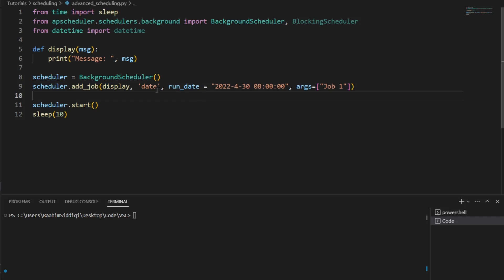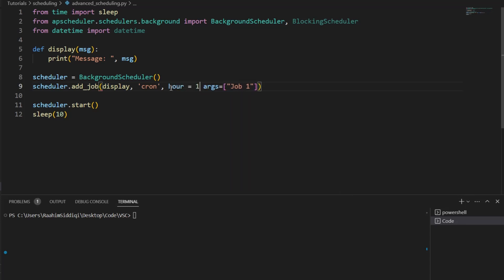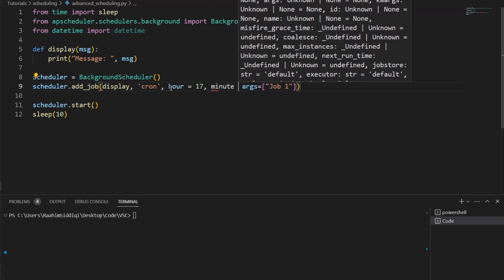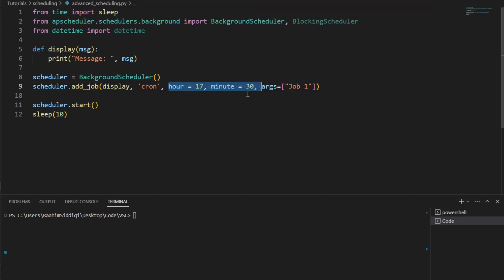So let's take a look at the last type of trigger called cron. We saved the best for last because the cron trigger is actually the most powerful and also the most flexible. We can do really cool stuff with it, like hour is equal to 17 and minute is equal to 30. Now, what this is going to do is execute every day at 5:30 p.m. That's what this is, basically. It's kind of like a combination between interval and date, and it even has some cool stuff that you can only do with cron.